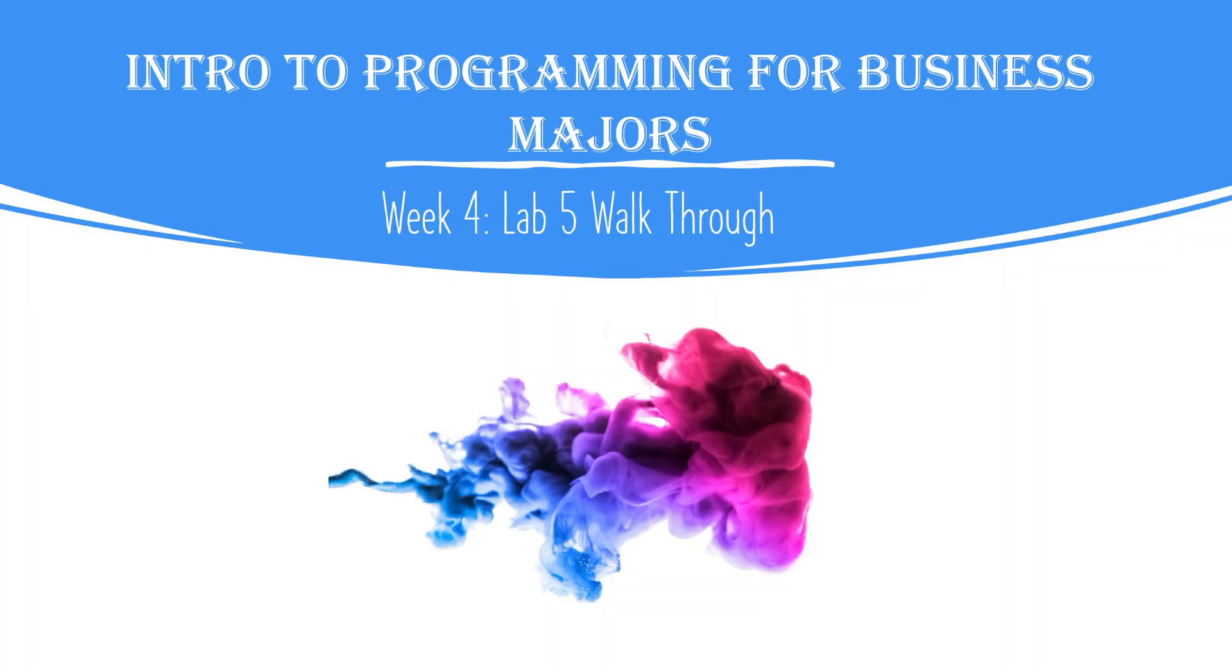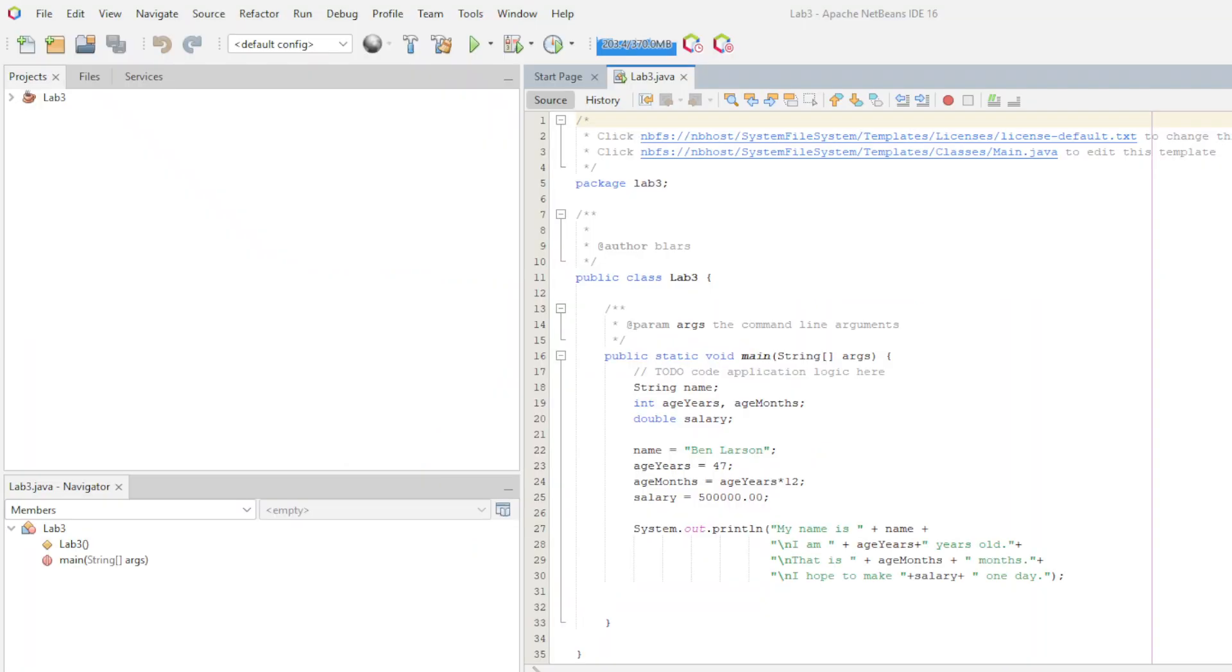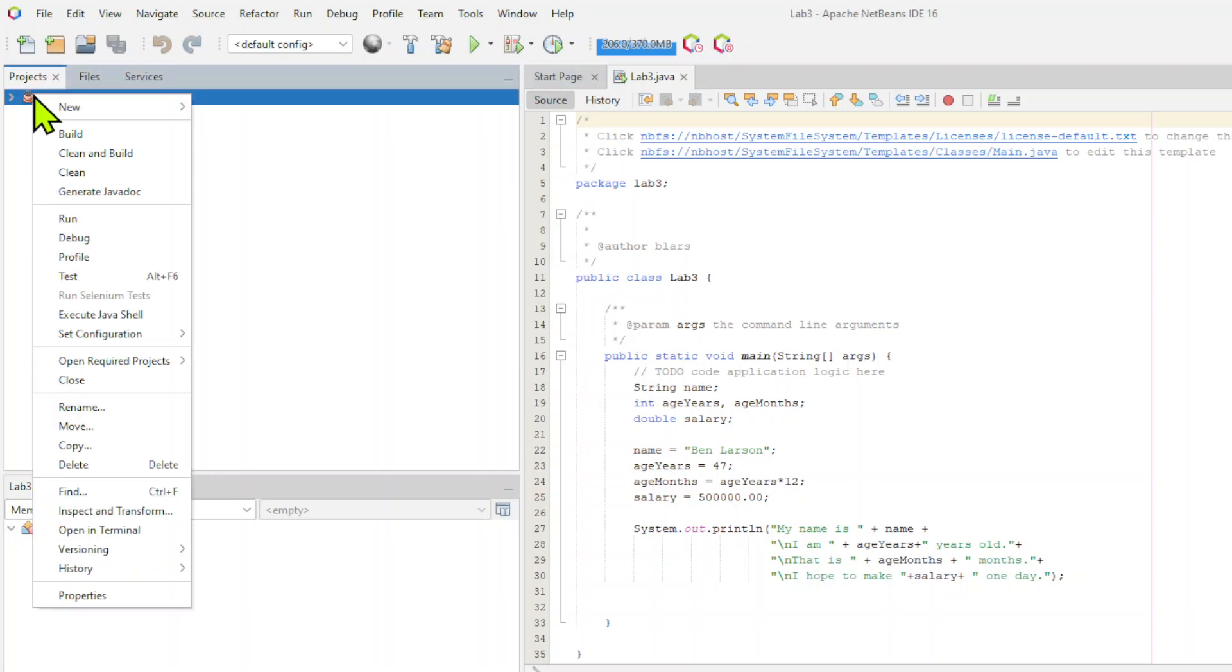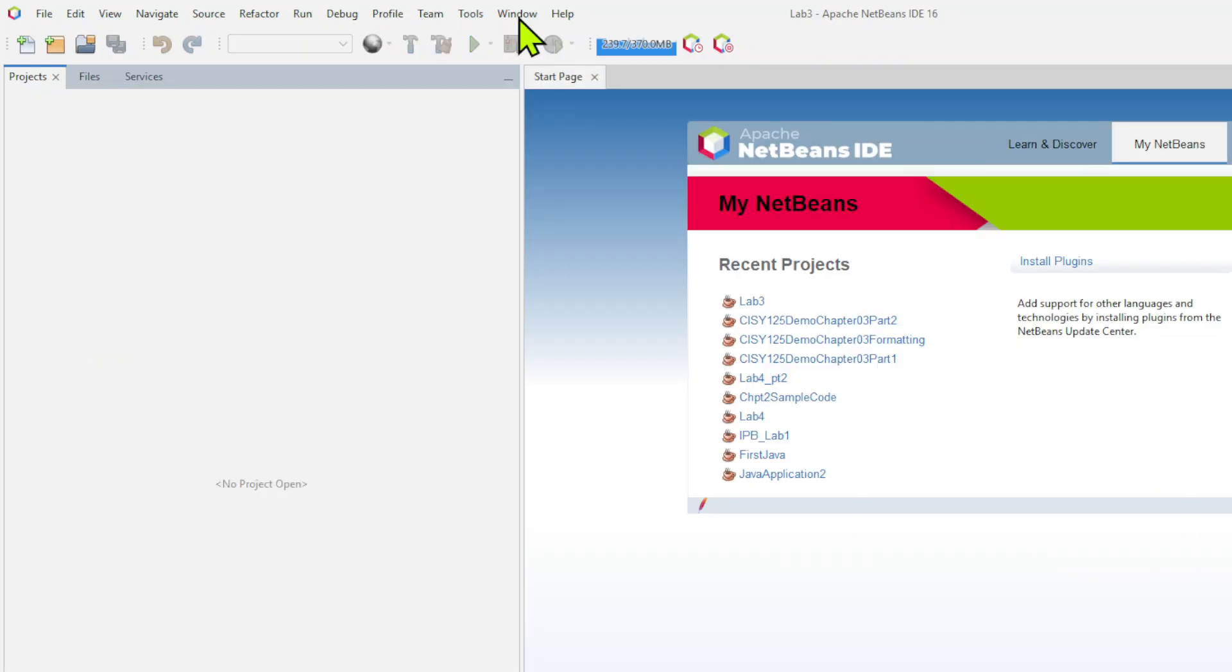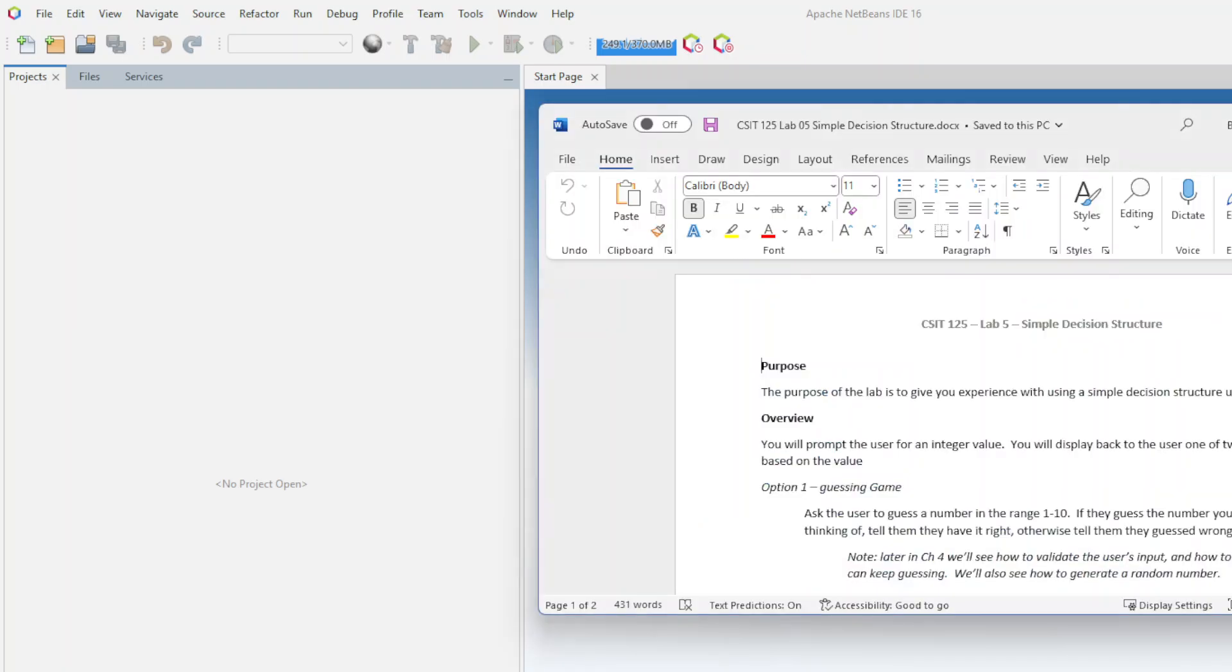So let's go ahead and pop over into our NetBeans. Now I've already got a project open here, so one thing I want you guys to remember, if you have one open, you want to close it. You can leave them open, but sometimes it's just better to have one at a time. You just right click and close. That'll clean that up and bring it back to default. Let's go ahead, let's look at the lab, see what it has to say, and then we will do it.